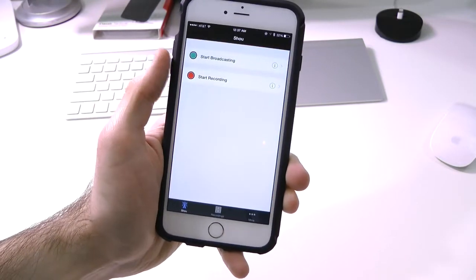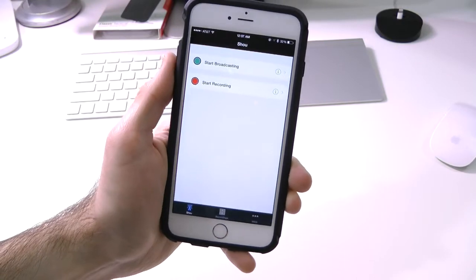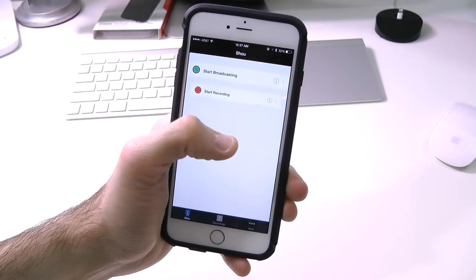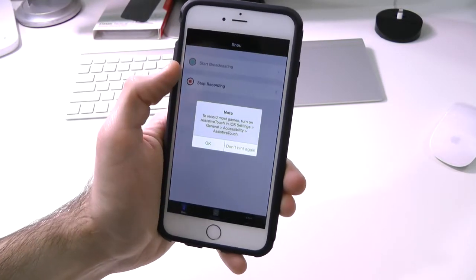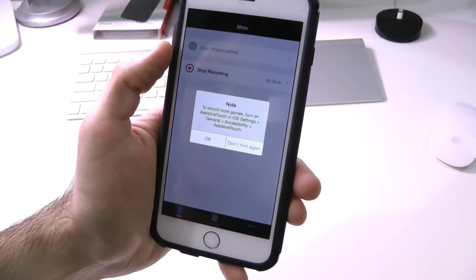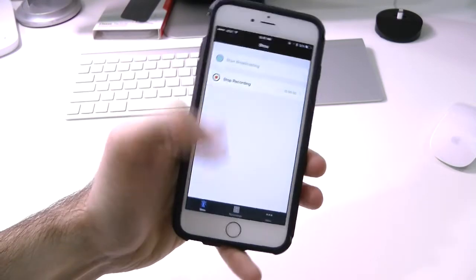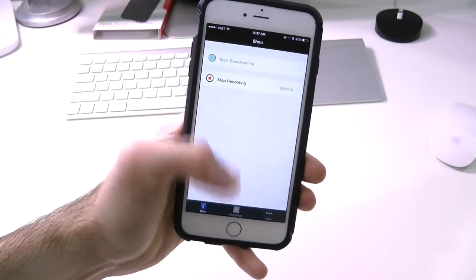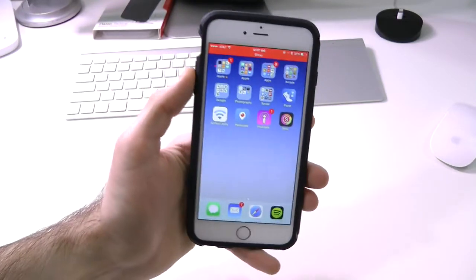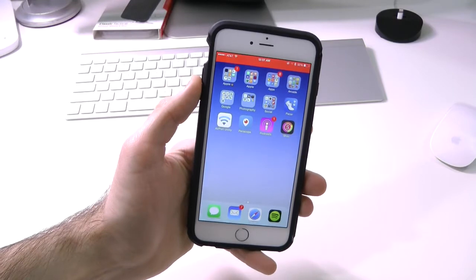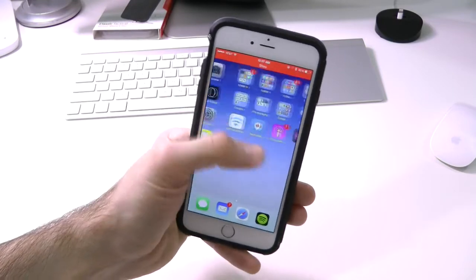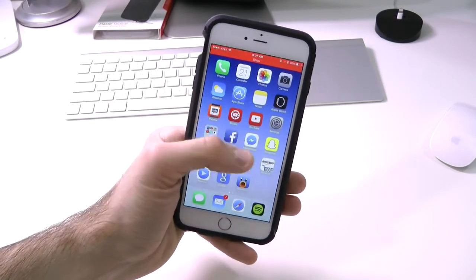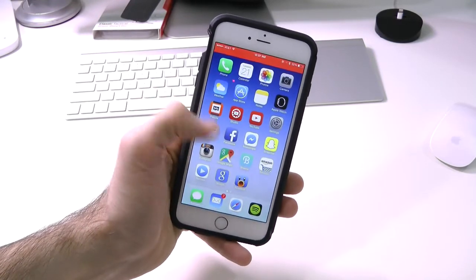So let's go ahead and start recording the screen. We'll just start recording. It says note. Just press OK. And we are now recording. We get a nice little red bar on top of our screen that lets us know we are recording our device's home screen.